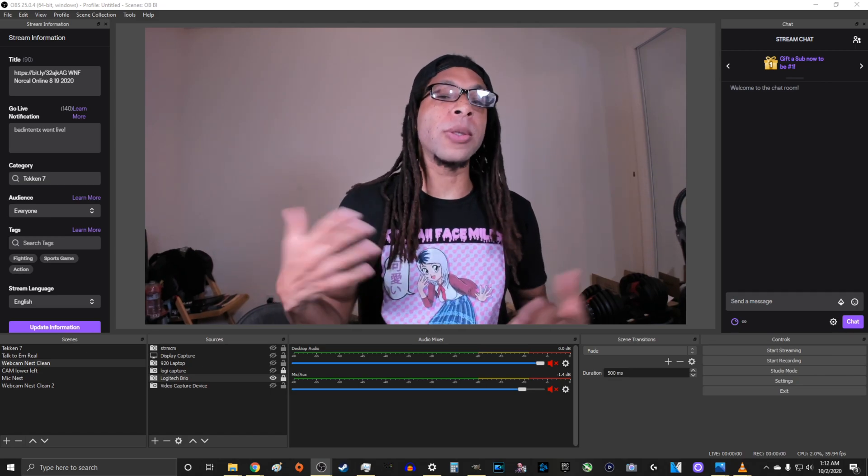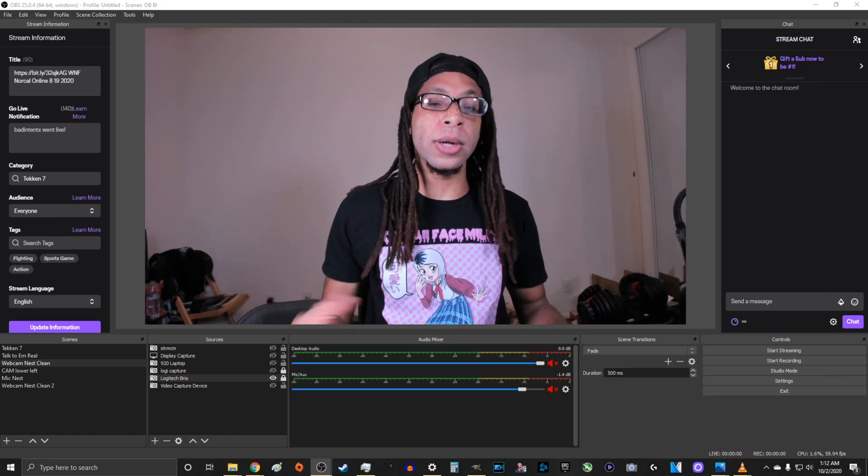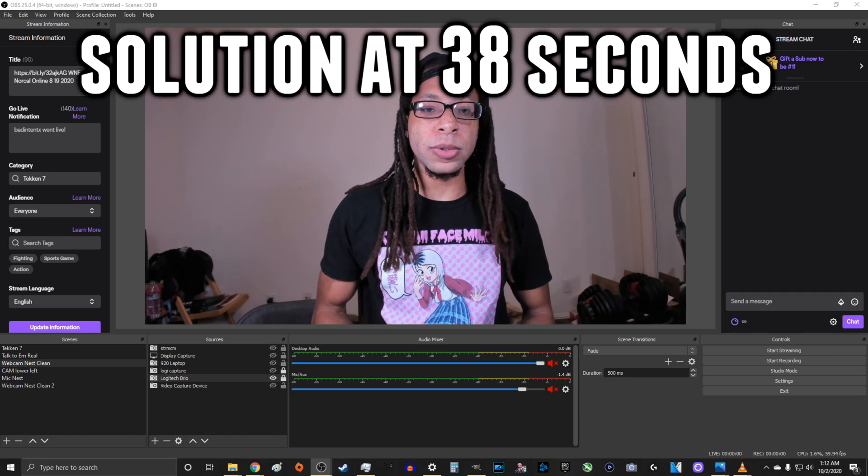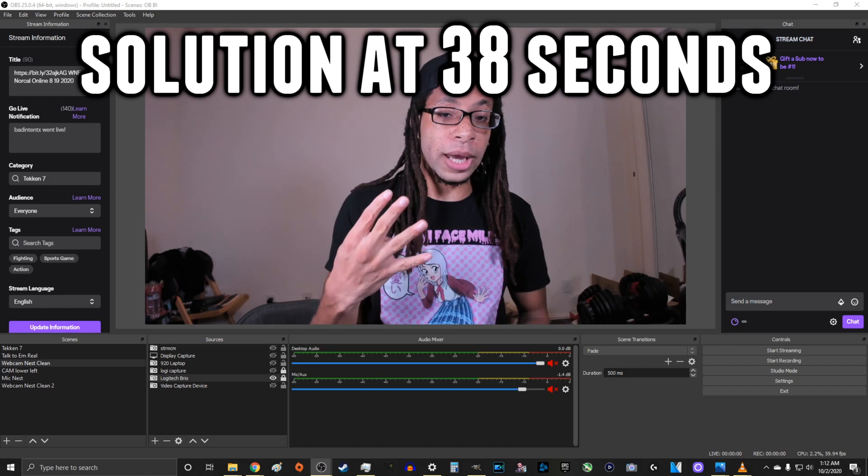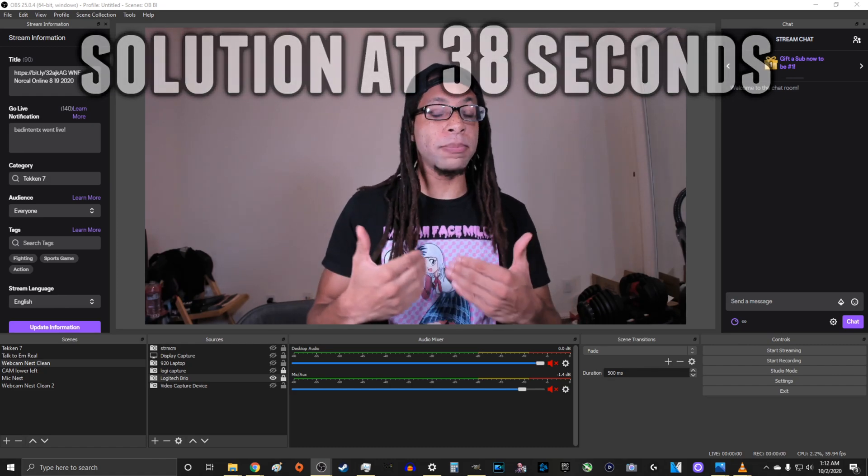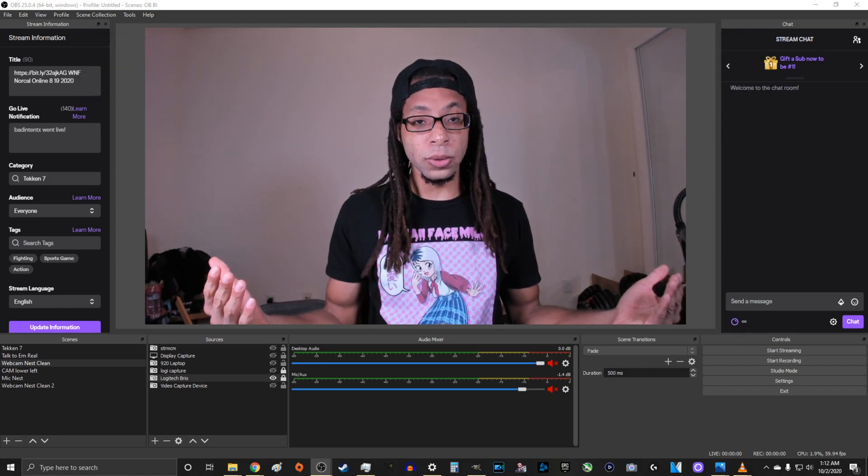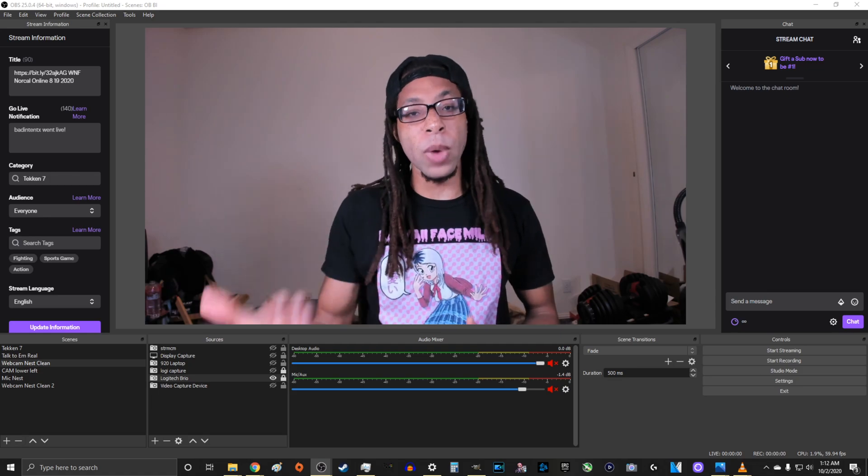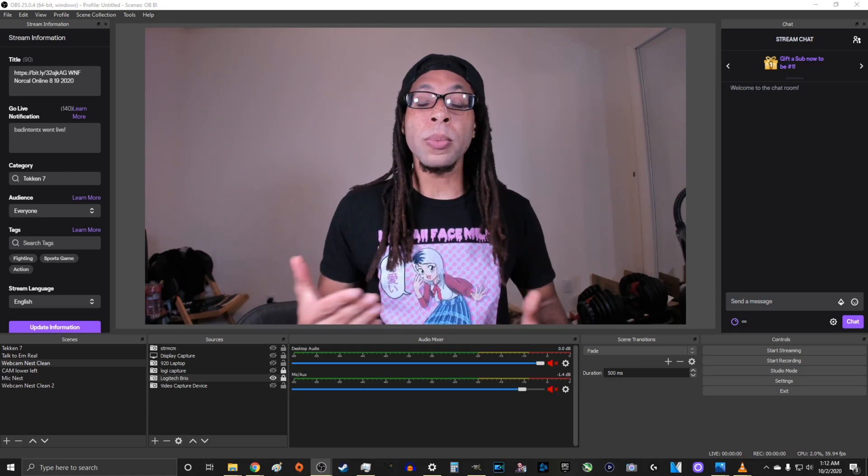The Logitech Brio is supposed to be able to record at 1080p 60 frames per second and 4K 30 frames per second. But I, and many other content creators, have been having problems replicating this.